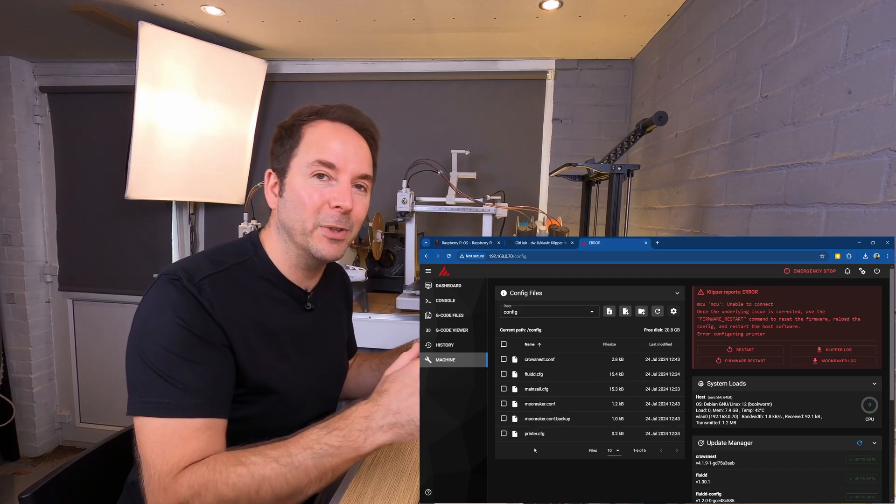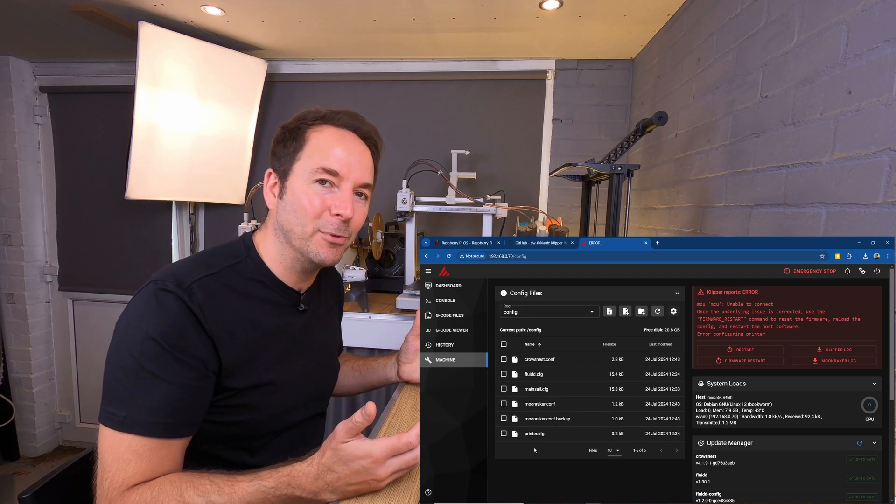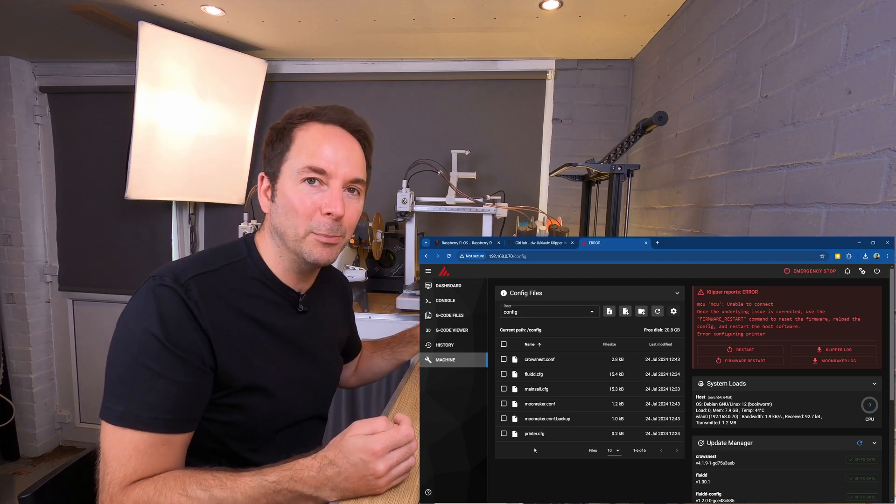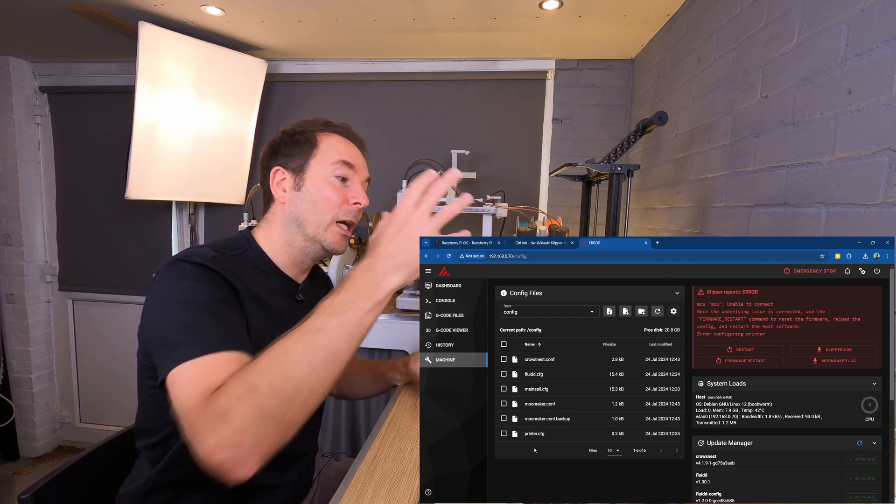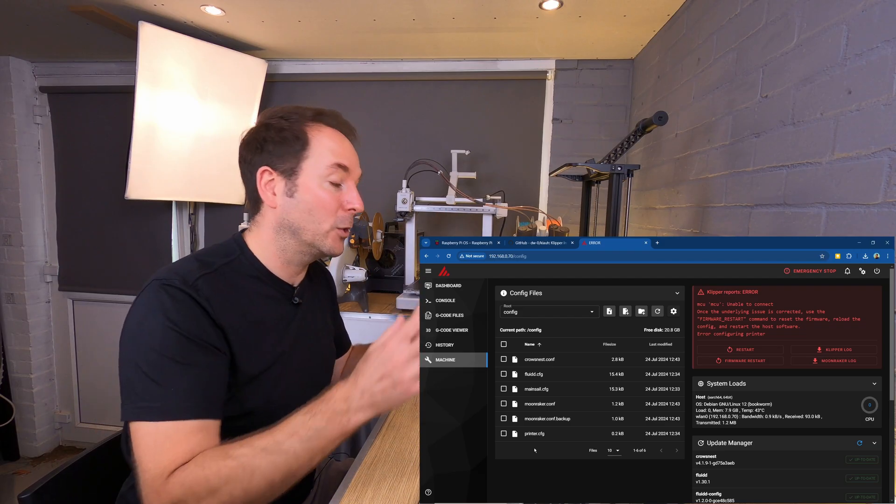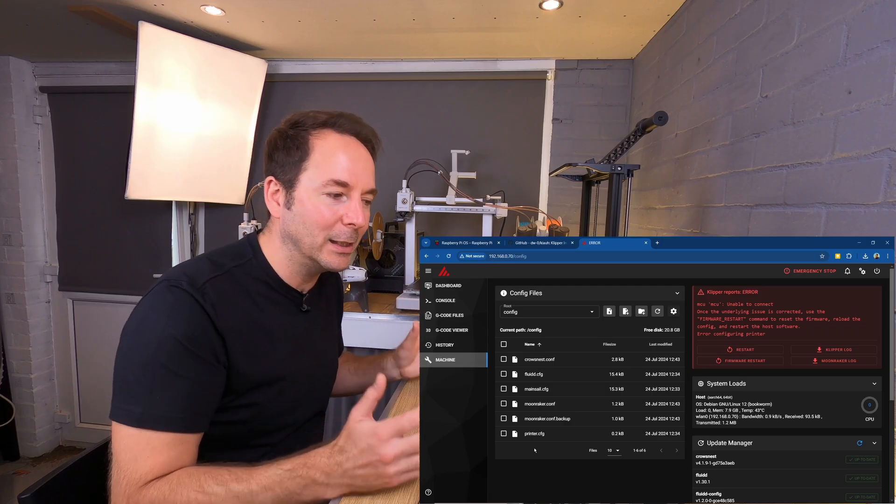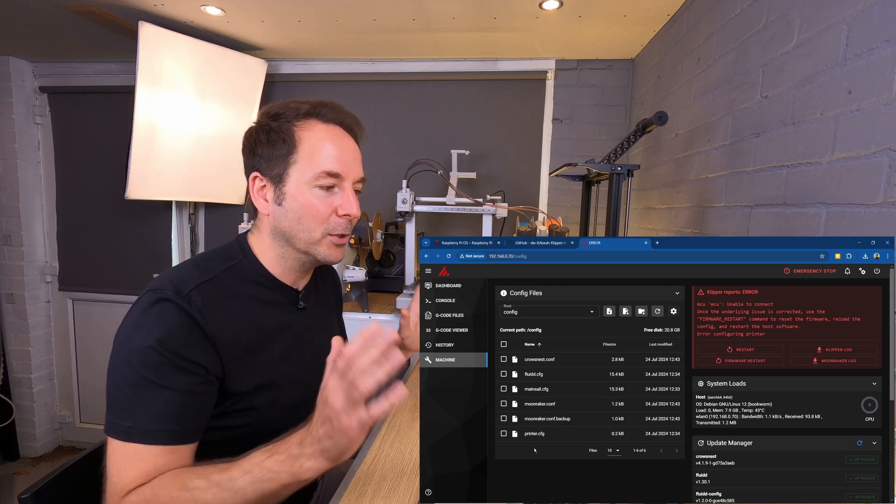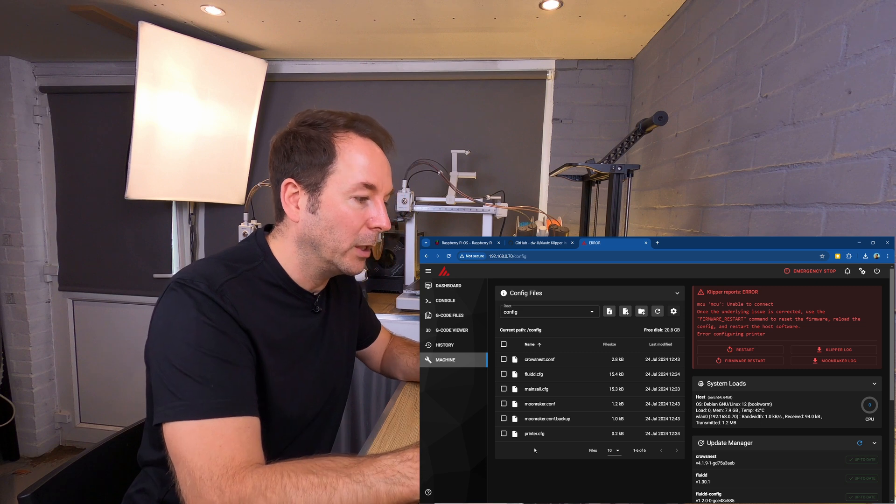These configuration files have all of the needed information to talk to your 3D printer but also to allow you to connect to the Raspberry Pi and your Klipper installation through a web browser or any other way you're going to do it. In the next video I'm going to show you how to find a configuration file for your 3D printer and then how to save it. Click here to go to that video now. Thanks for watching and I'll see you there.